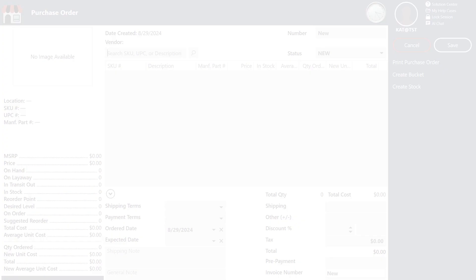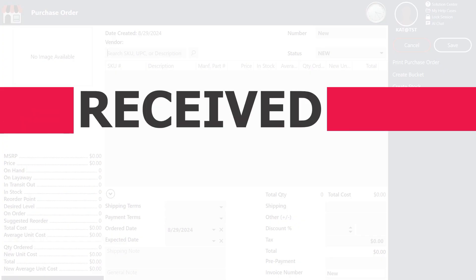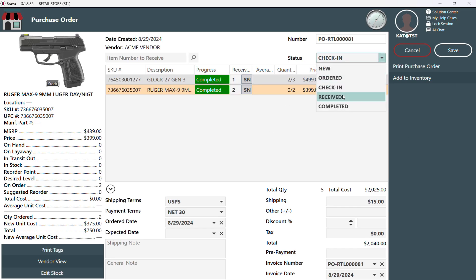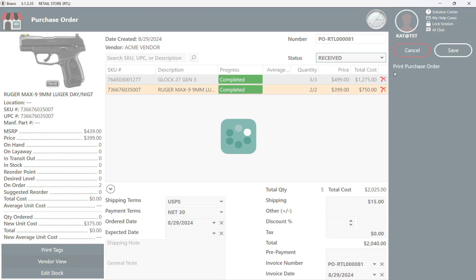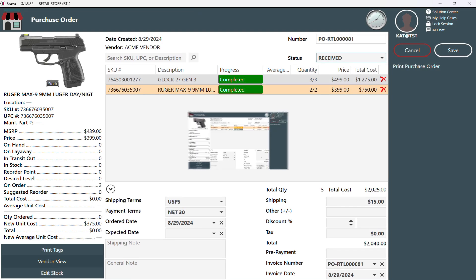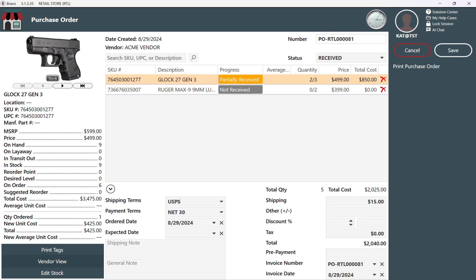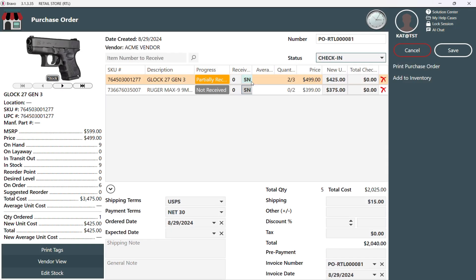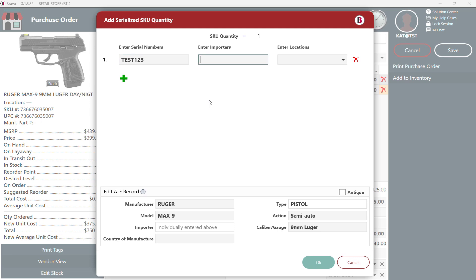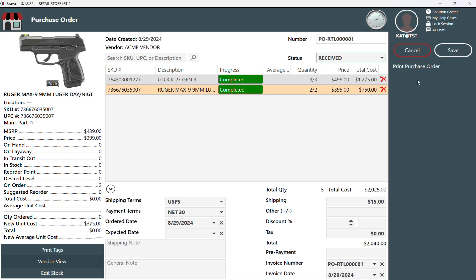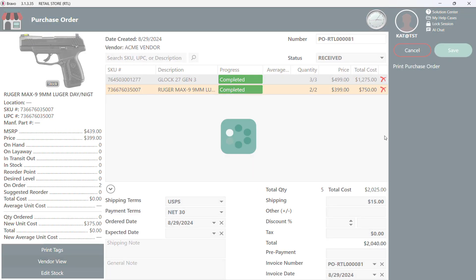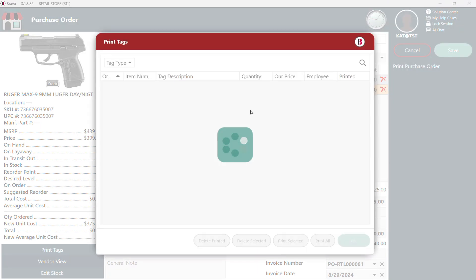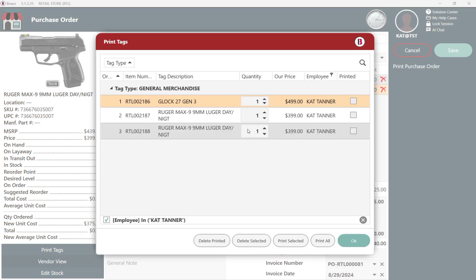Now that we've received our entire order, let's change our status to receive. It's like leaving the store with your groceries. It tells Bravo that these items are ready to become active inventory. If we've only received part of our order before, we'll need to switch back to check in to scan the rest of the items in. Saving at this stage adds the received items to your inventory, but keeps the order open for anything still on its way.